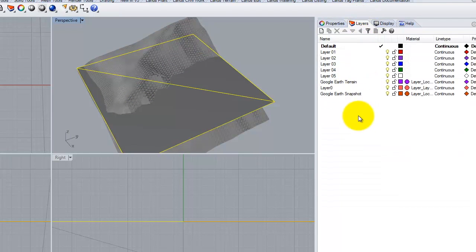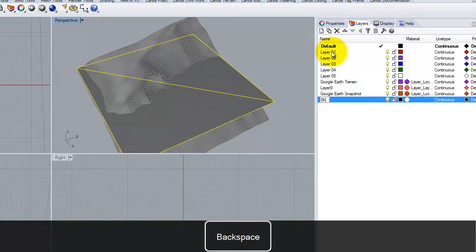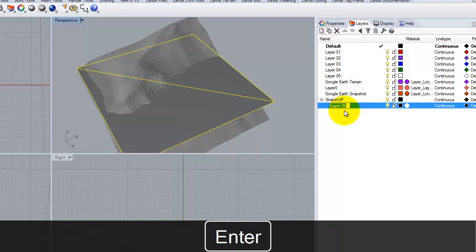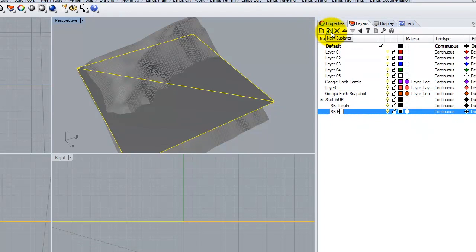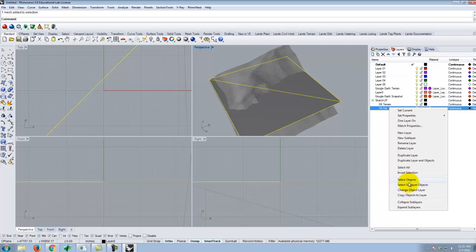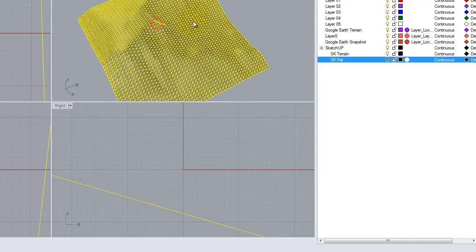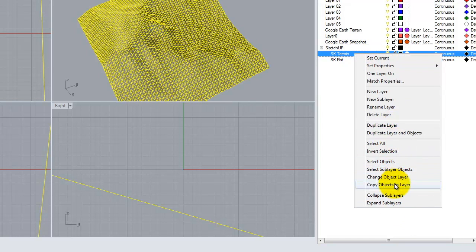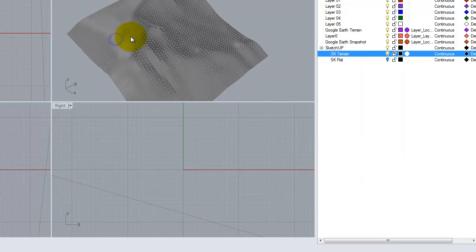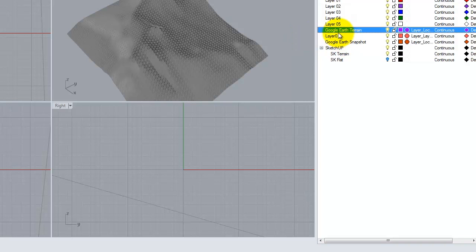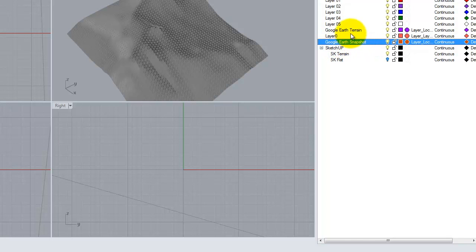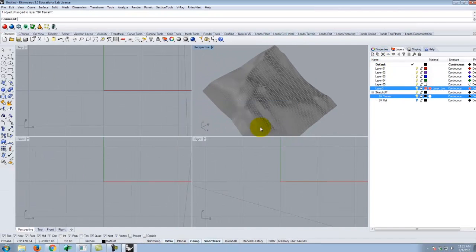I'm going to organize my layers: a layer called SketchUp with a sub-layer called SK Terrain and another sub-layer called SK Flat. I'll right-click and change the object layers accordingly so I can turn them on and off. SketchUp comes in with other layers — Google Earth Terrain, layer zero, and the SketchUp Earth snapshot — but those have never really worked for me, so I tend to use a brand new set of layers.